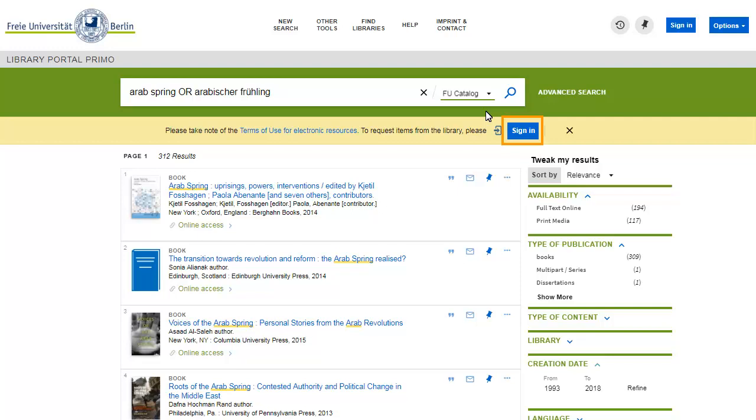You can immediately request books. And you get to see information on whether you can take a book out and how long you will be allowed to keep it.